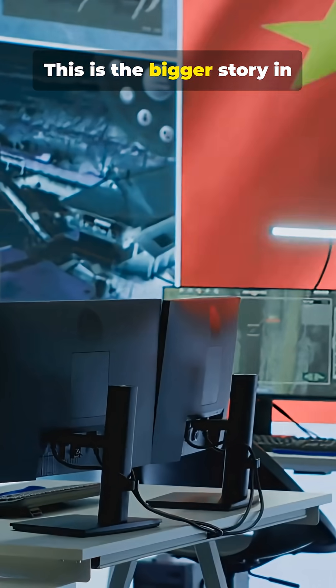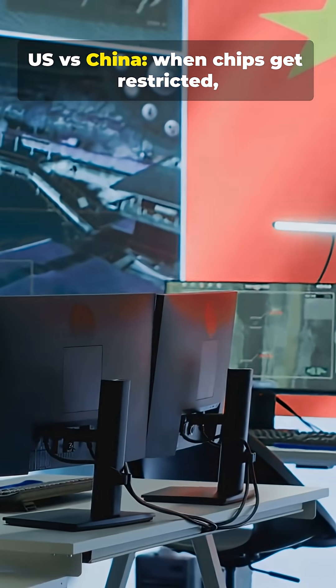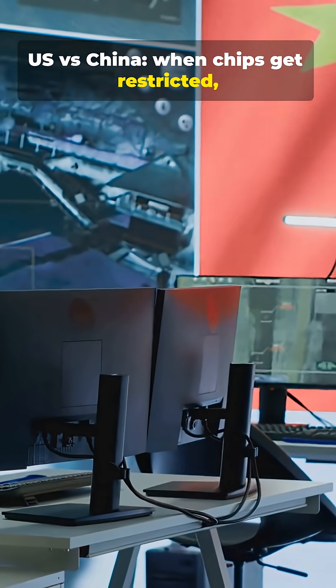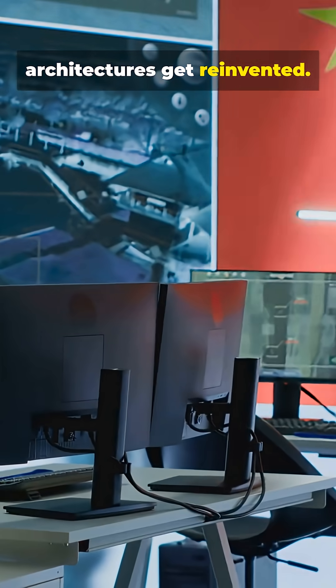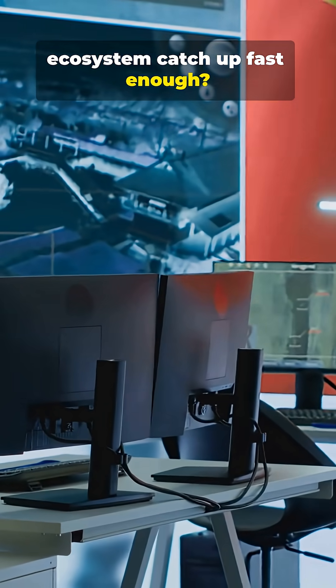This is the bigger story in U.S. vs. China. When chips get restricted, architectures get reinvented. The real question: can the ecosystem catch up fast enough?